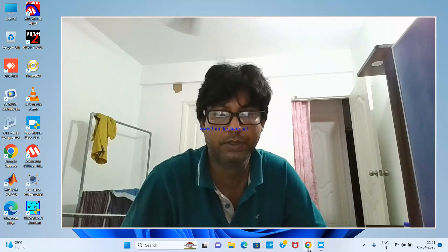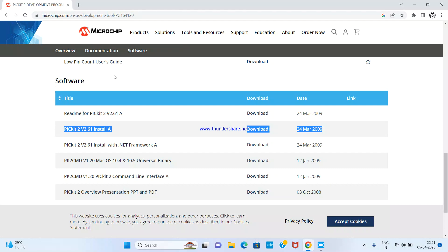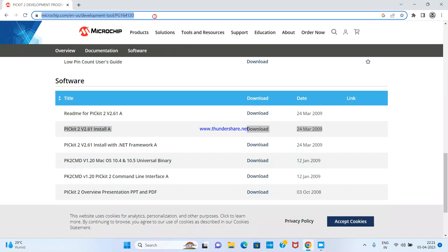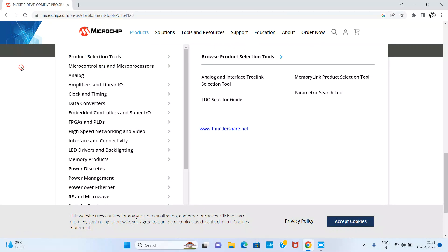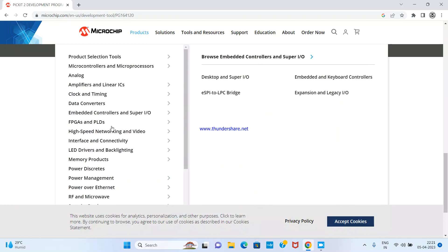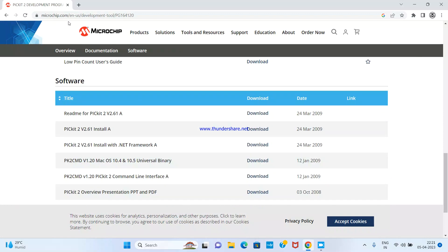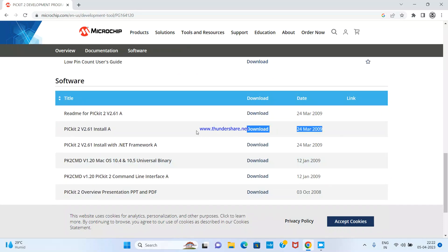To install it, go to the internet and navigate to this URL, or in Google you can type 'PICkit2' and the link will come. The URL is microchip.com/enus/development-tools/PG164120. If you type that, this page will come, and you go to the second option shown here.